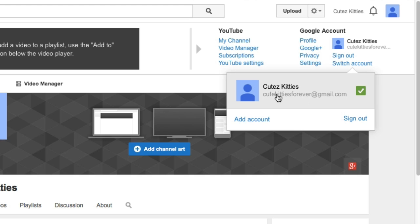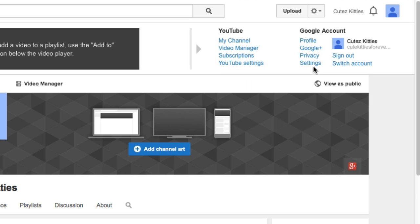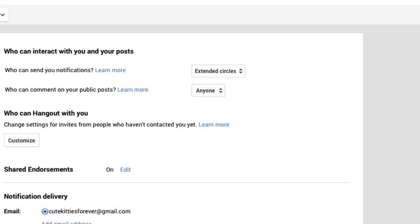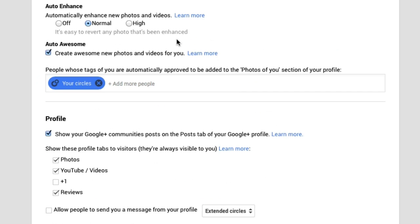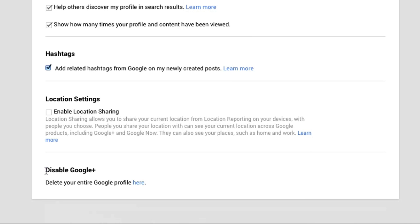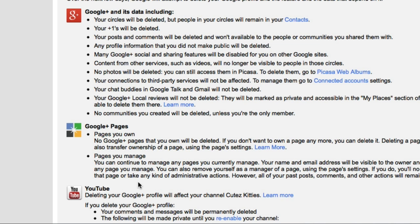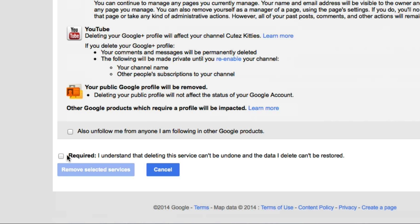In order to delete this, go to the top and click on Settings under Google Accounts. Then scroll all the way to the bottom where it says Disable Google Plus. Click on Delete Your Entire Google Plus Profile. Scroll to the bottom and click the required checkbox: 'I understand that deleting this service will not be undone and the data I delete can't be restored.'